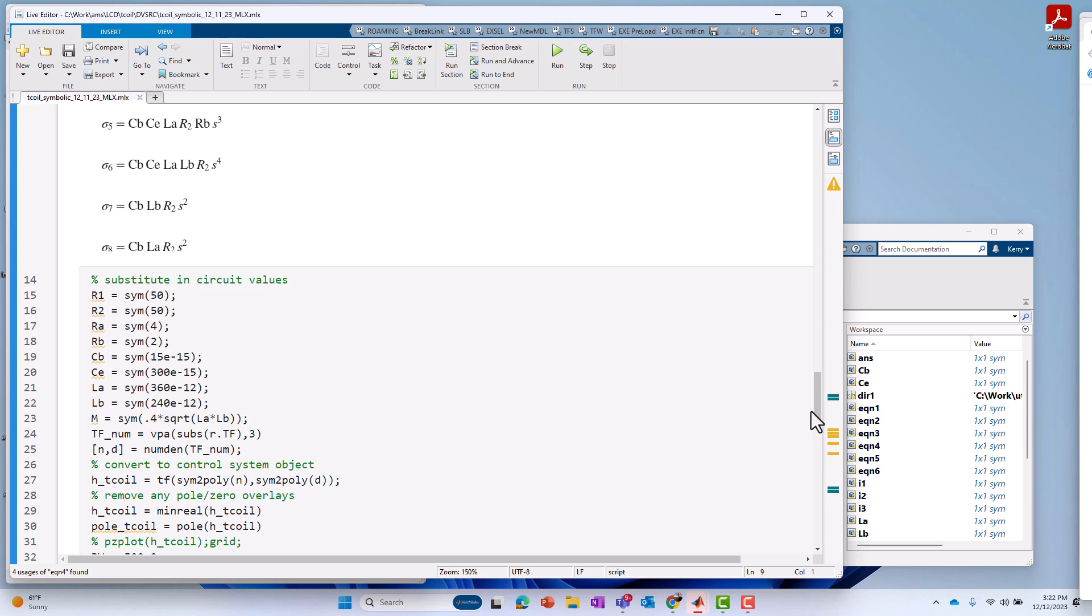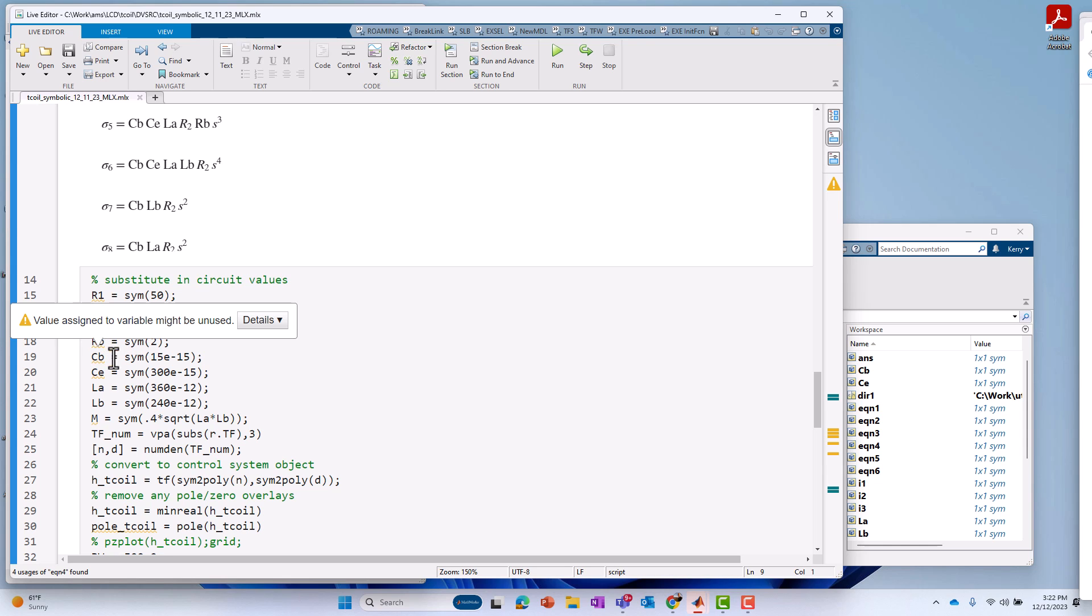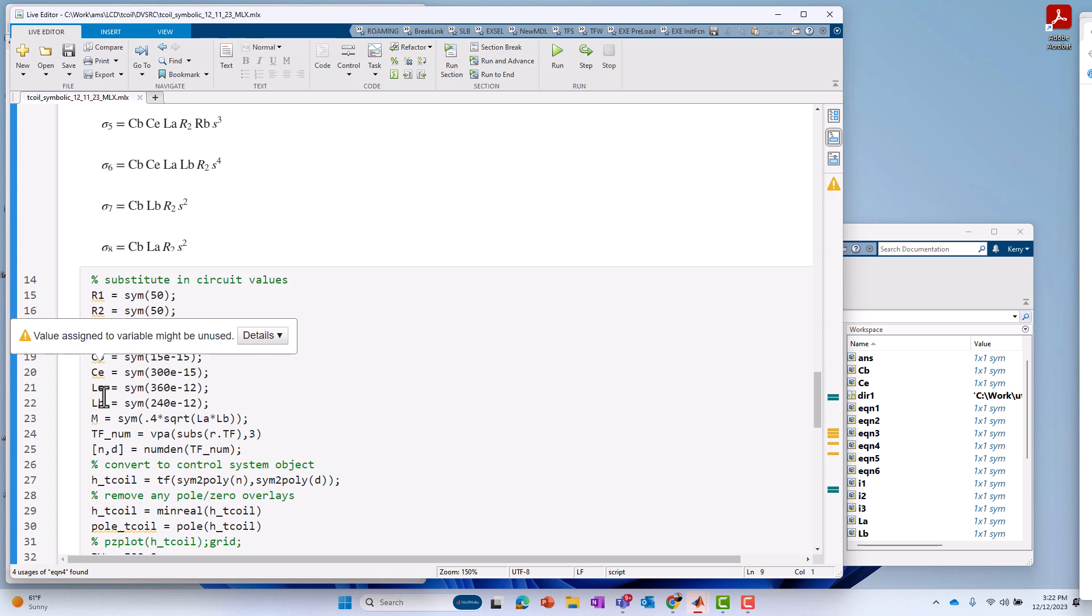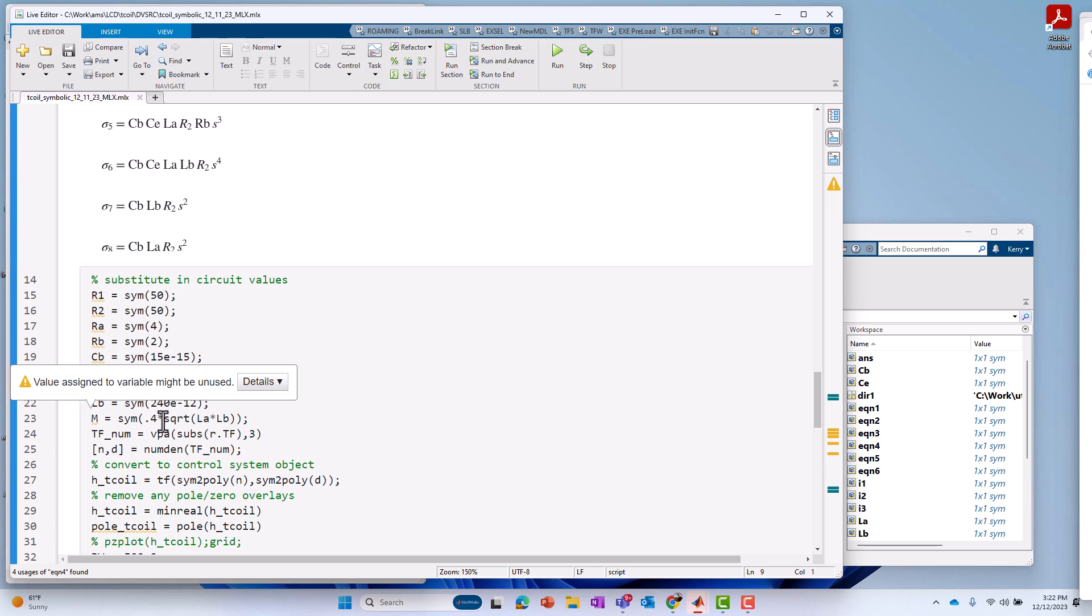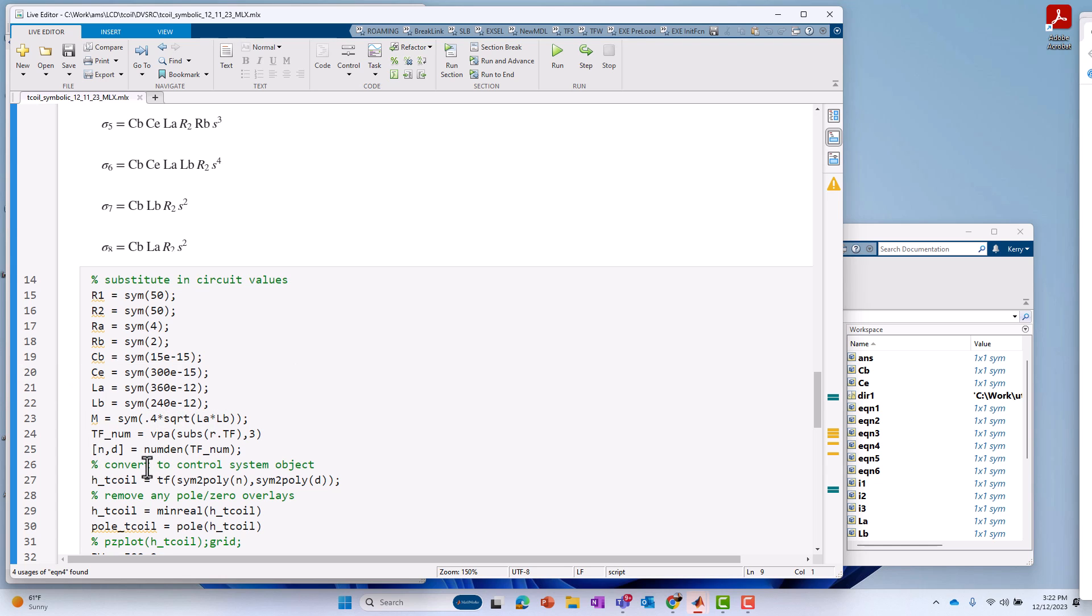And to do that, I'm going to substitute in actual circuit values instead of symbolic names. So, instead of R1, I'm going to use 50 ohms instead of R2, 50 ohms instead of RA 2 ohms, RB, 2 ohms, CB, 15E to the minus 15th, and so on. The inductance values, the coupling factor between, for the mutual inductor is 0.4. So, if I want the mutual inductance value itself, it's just 0.4 times the square root of the two inductances. And then that's it.